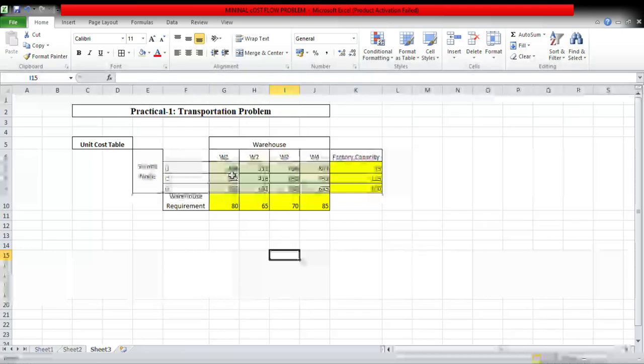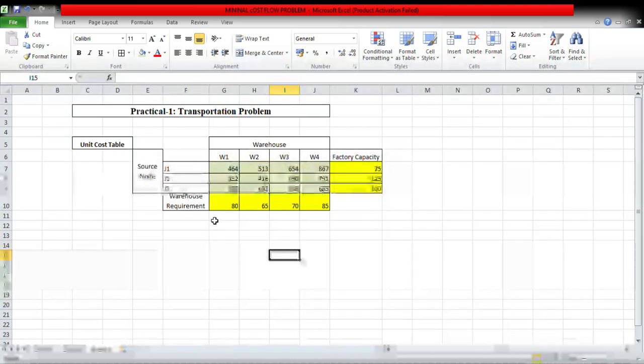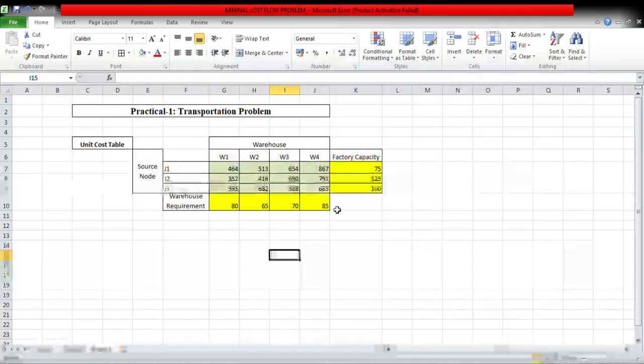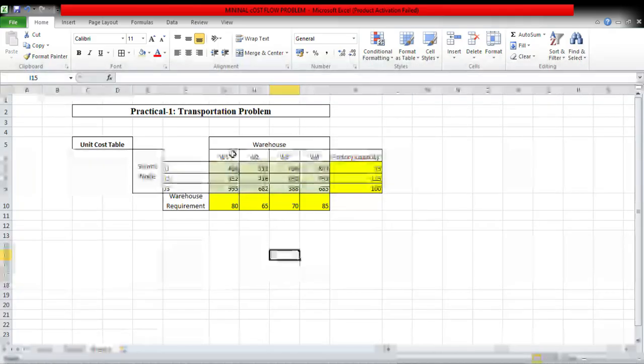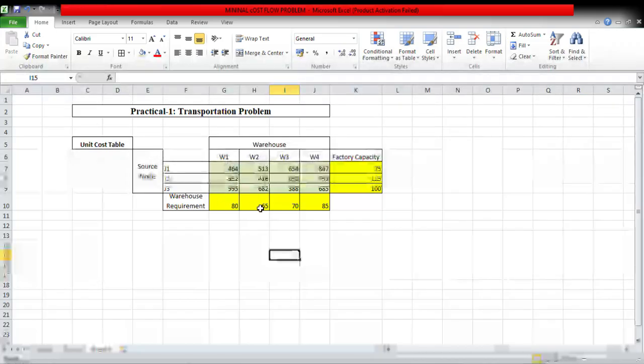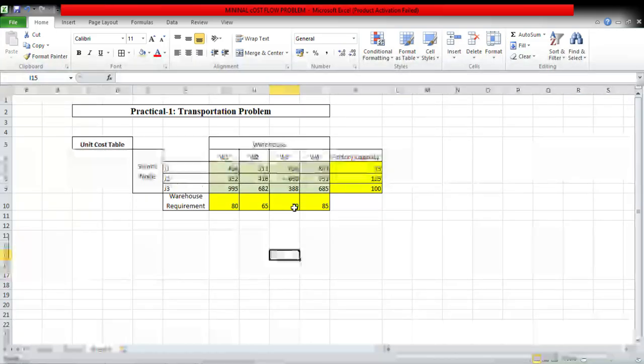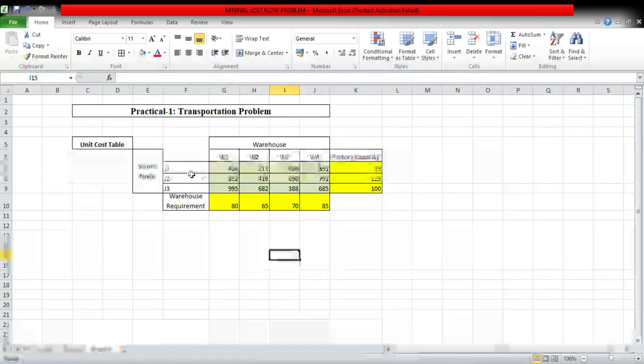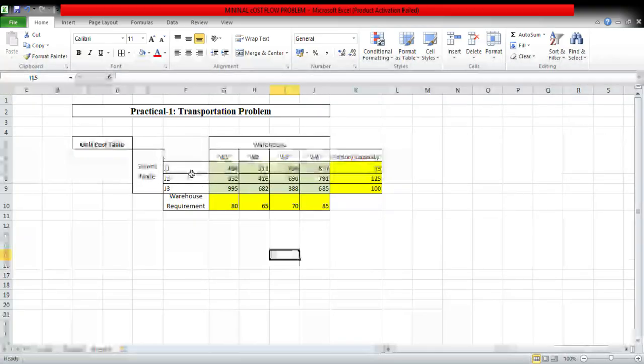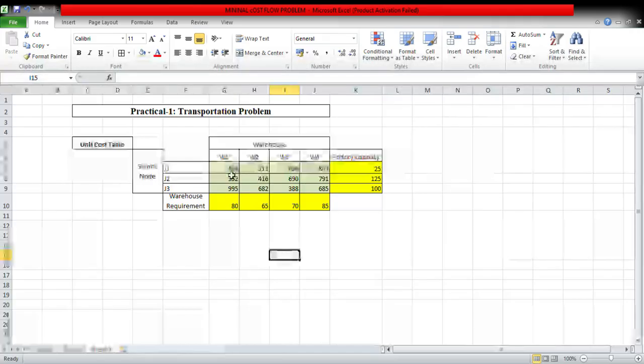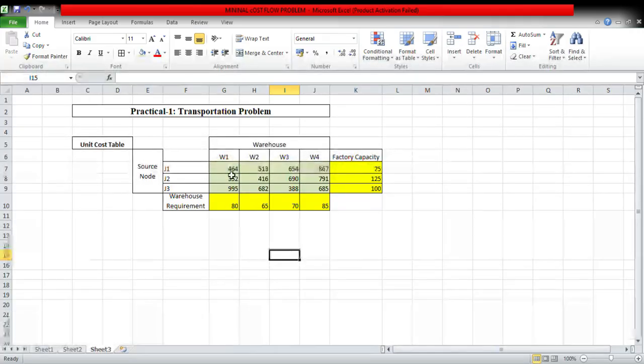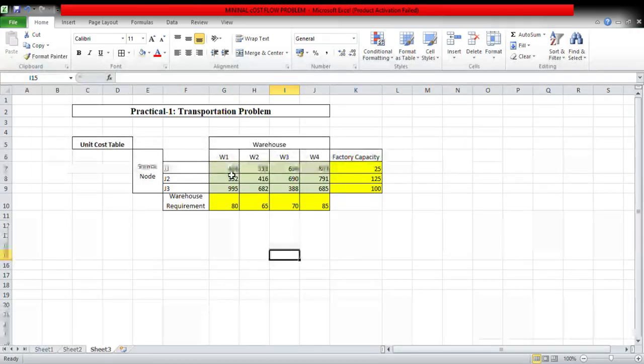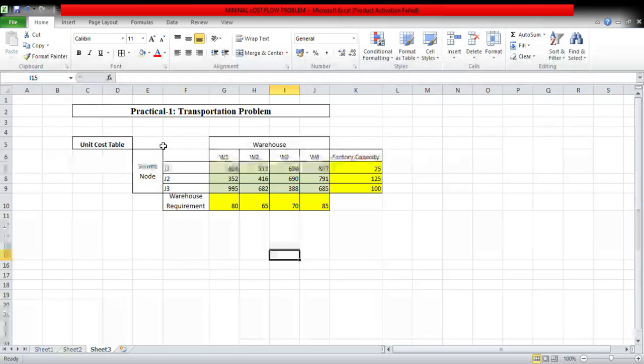So this is the question. These are the unit costs, these are the factory capacity and these are the warehouse requirements. First location demand is 80, second location 65, third location 70, fourth location 85. And this factory capacity from source J1 is 75, from J2 125, from J3 100. This is a balanced problem.